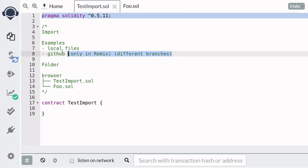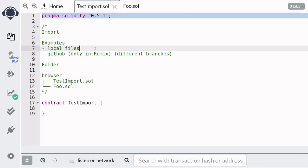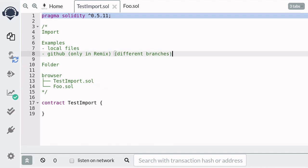So in this video I'm going to show you two examples: how to import local files and also how to import contracts from github.com. Now the examples I'm going to show you for how to import contracts from github only works in Remix.